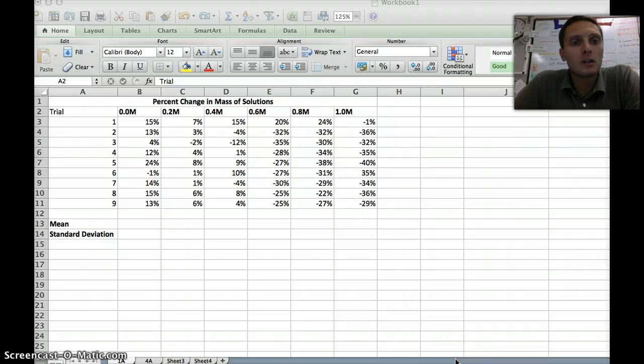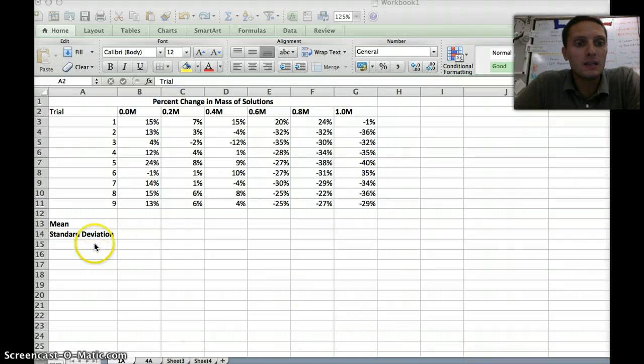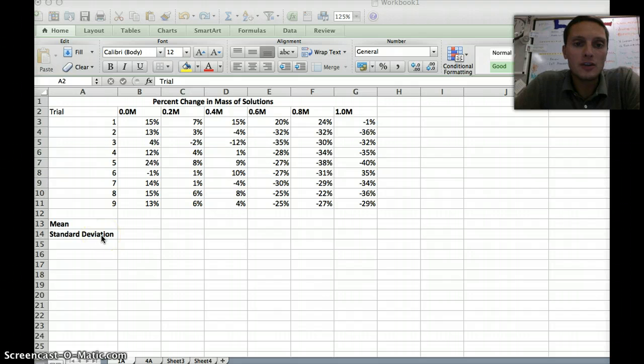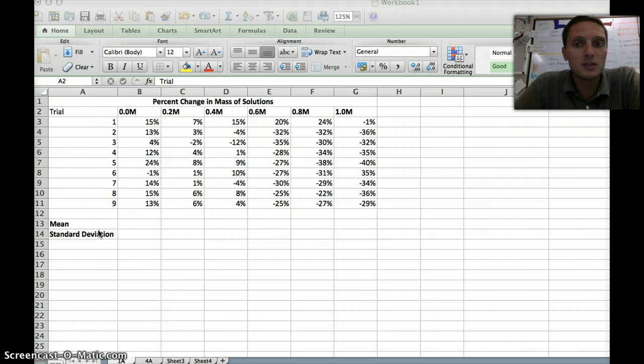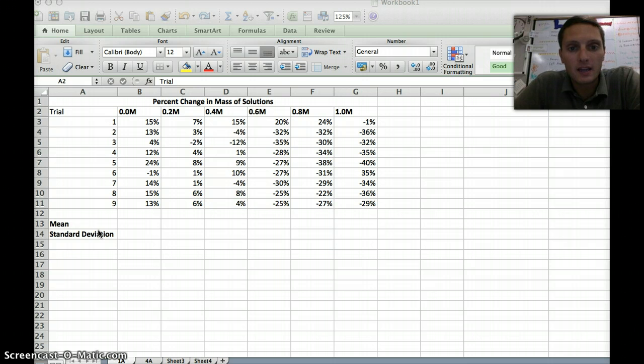In this second video, we're going to learn how to calculate our mean and standard deviation and then use these statistical measurements to actually graph our data and analyze it a little bit more.